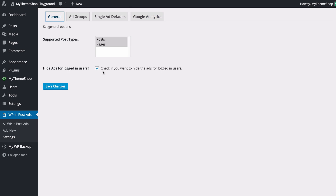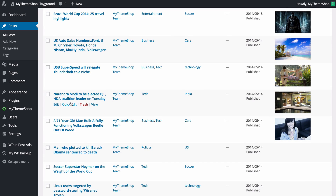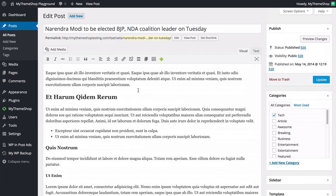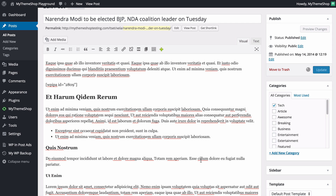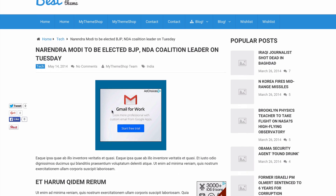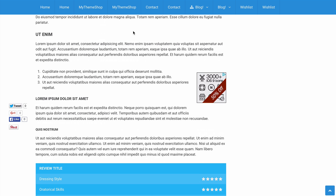I'll head back to General and untick 'Hide ads for logged-in users' so I can continue showing you the remaining features — save those changes. Back on the WPInpostAds dashboard, I'll copy the shortcode for the first ad and then open a post. Pasting the shortcode after the first paragraph and pressing Update, we can view the post and see we've got the standard advertisement at the top via shortcode, plus the right-aligned smaller ad, and it also displays lower down after five paragraphs as set in the options.